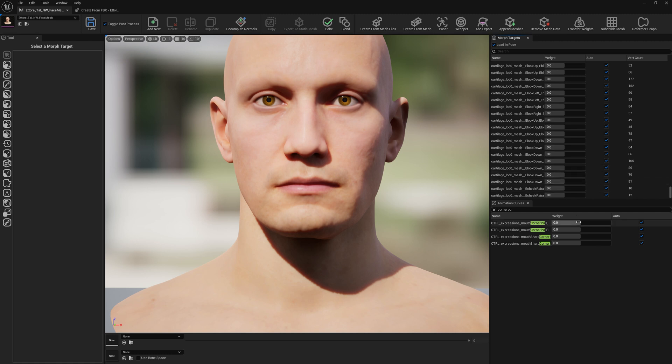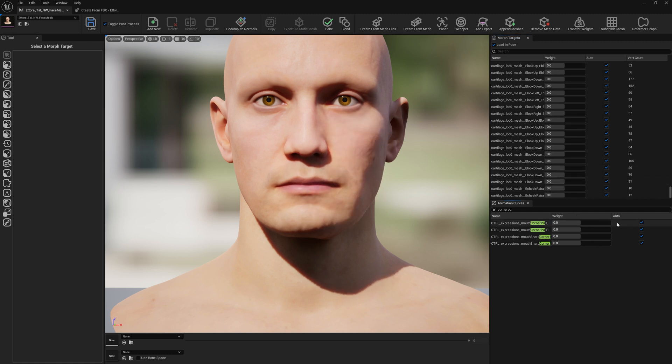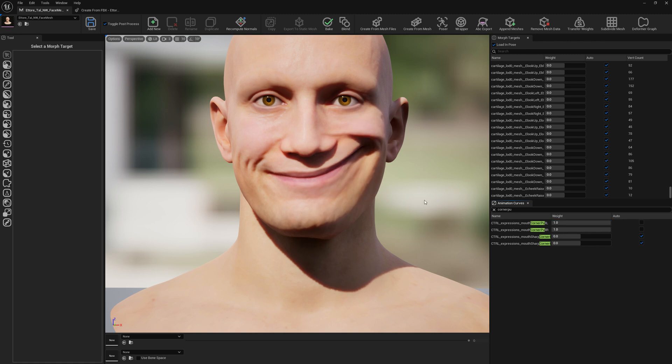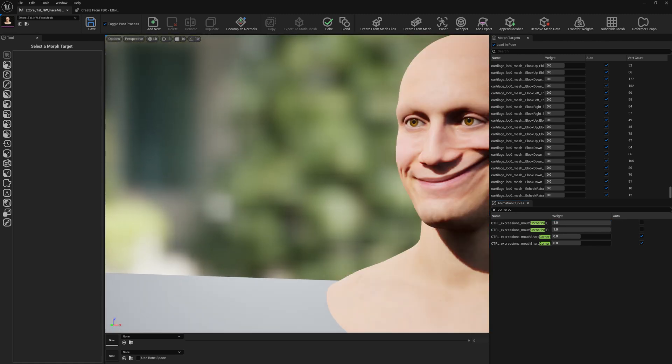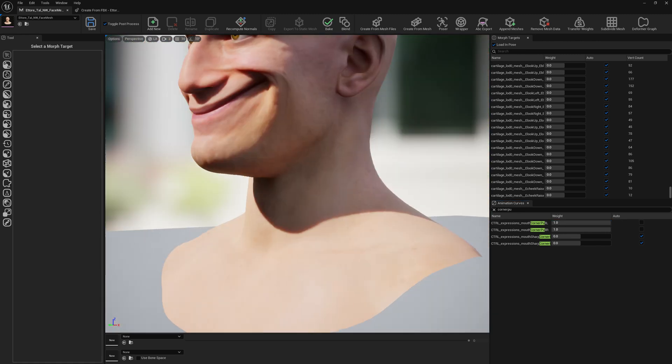And let's test it out. Now our new expression - this is the right side and this is the left side - and now our new expression works as we sculpted it.